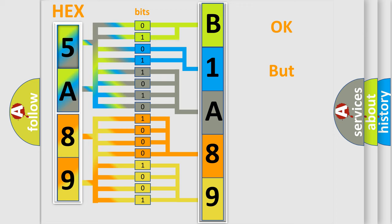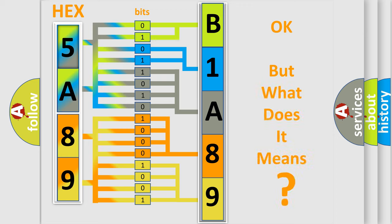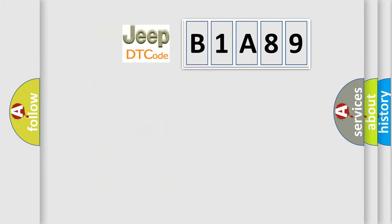The number itself does not make sense to us if we cannot assign information about what it actually expresses. So, what does the diagnostic trouble code B1A89 interpret specifically for Jeep car manufacturers?